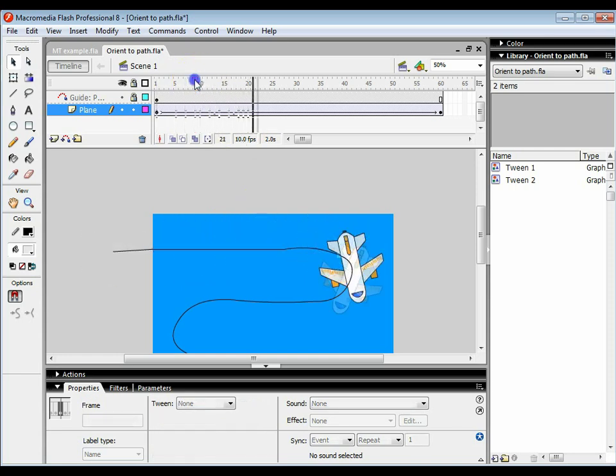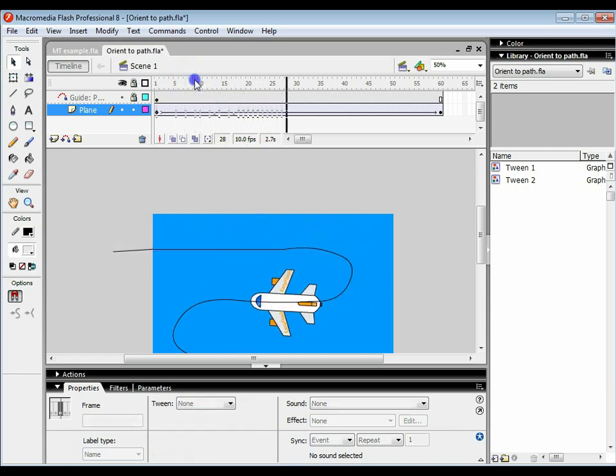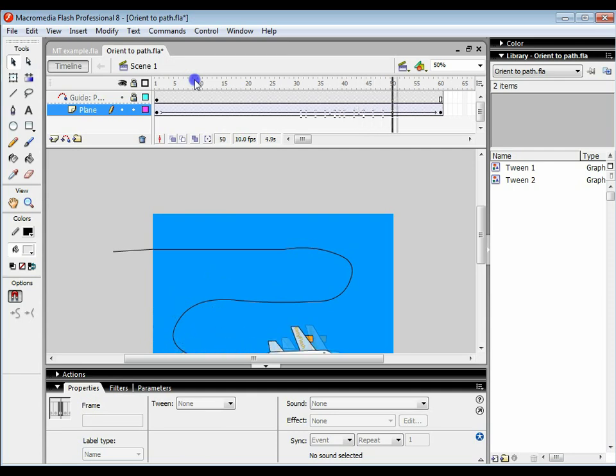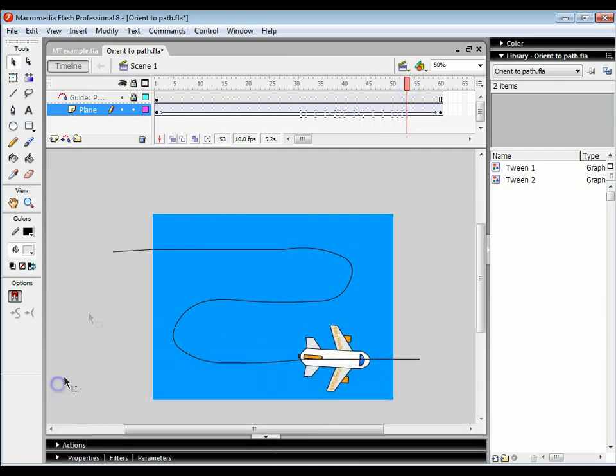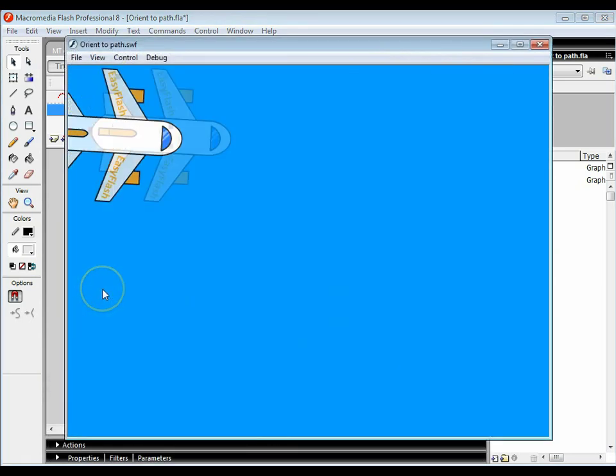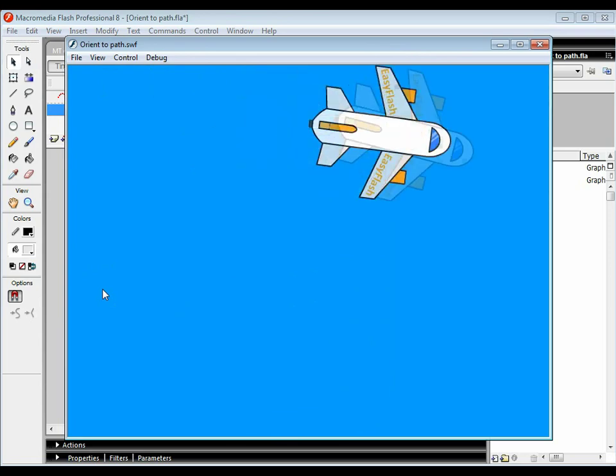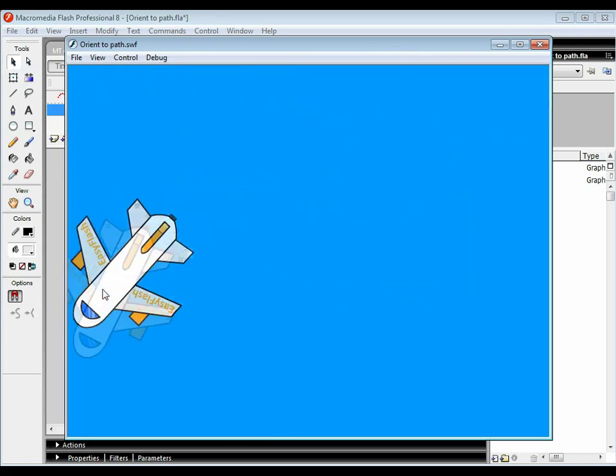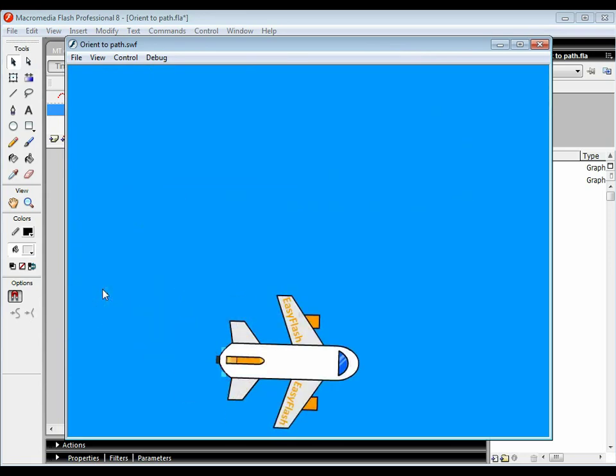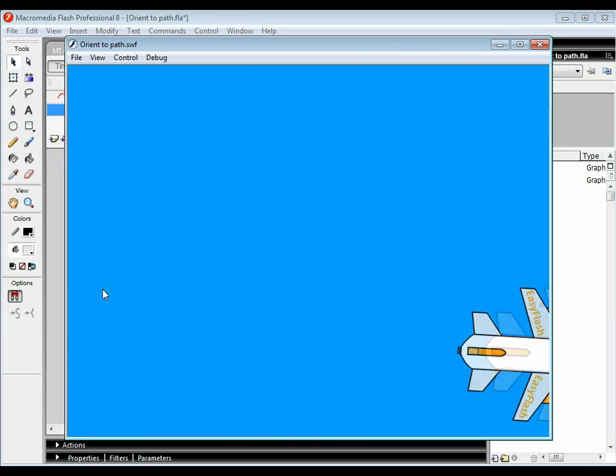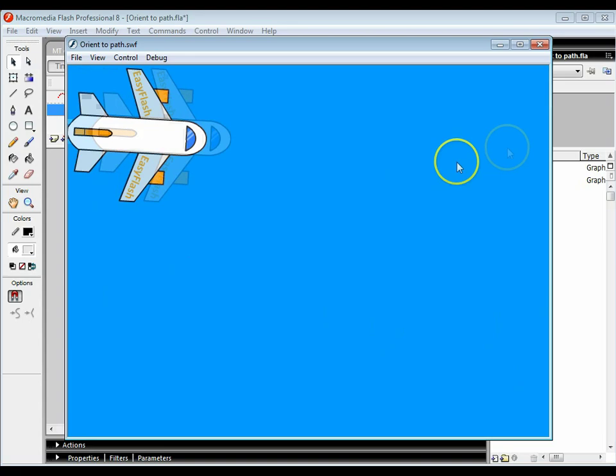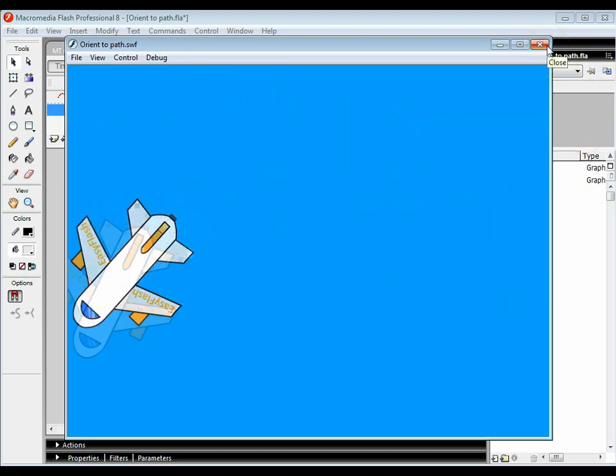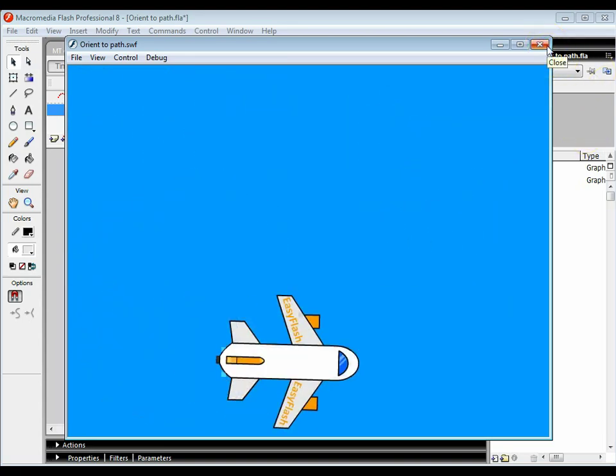Then what you've got is this plane that will follow that path automatically. So let's have a look at how it works. There we go - we've got our plane and it follows the line automatically. It's that simple, not too complicated, and far better than turning it manually yourself by creating various points in your motion tween and turning the plane.